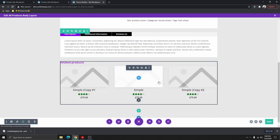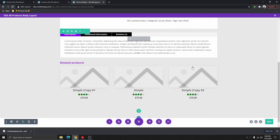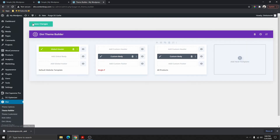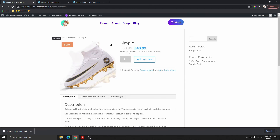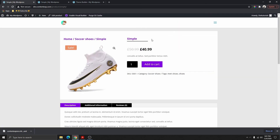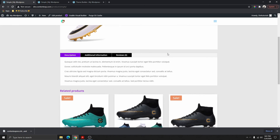Now you can see we've customized this just the way you want it — you can do additional customization as well. Let's save this and go back to see what it looks like. Click Save Changes, then go back and refresh the page — now you can see that we have a really nice simple product page.